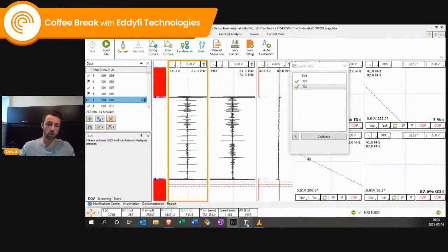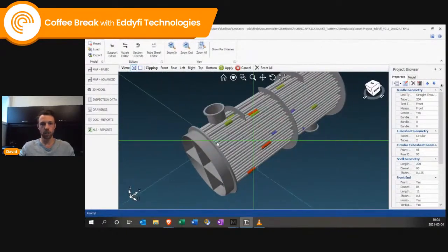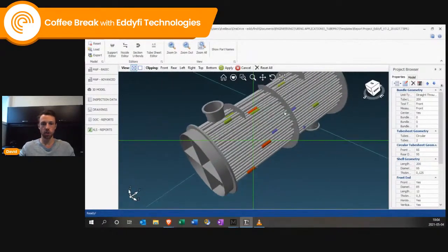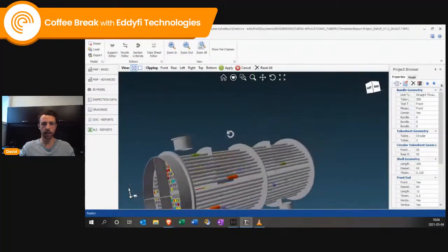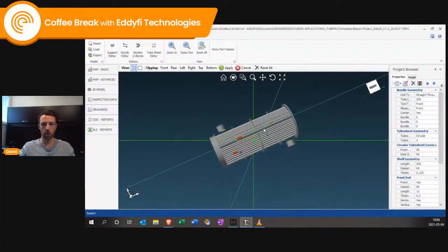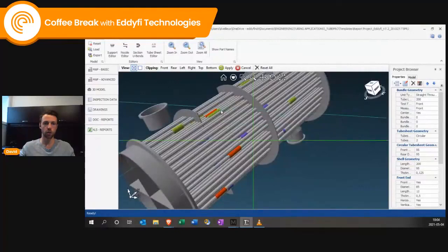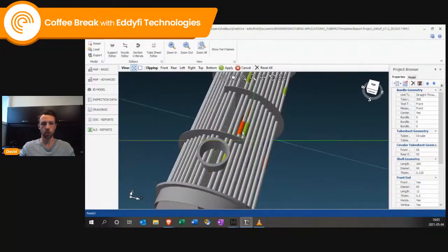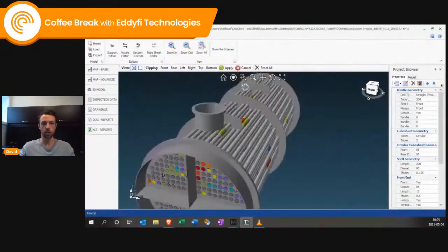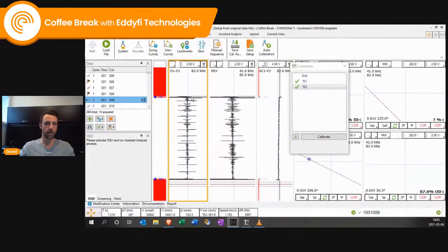Once you import this data in TubePro, if your position is good regarding the tube sheets, then your 3D model will be more realistic. So if you want to bring value to your customer, make sure that your defects are well positioned. It's always handy to have the landmarks detected.